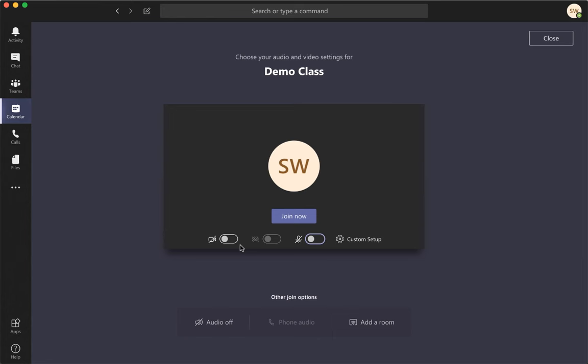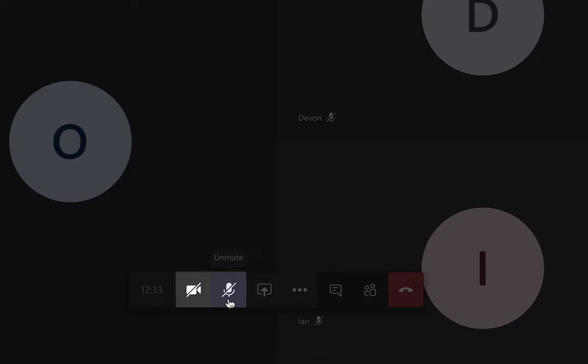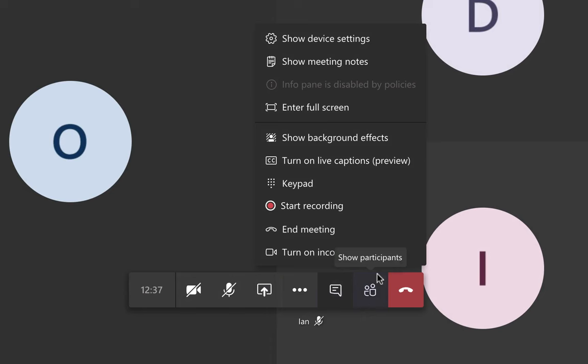Now that you're in the meeting, you will see a toolbar at the bottom of the screen. The first two buttons allow you to turn off and on your camera and mic. There is a more options button that has some different settings for you to take a look at during your call.